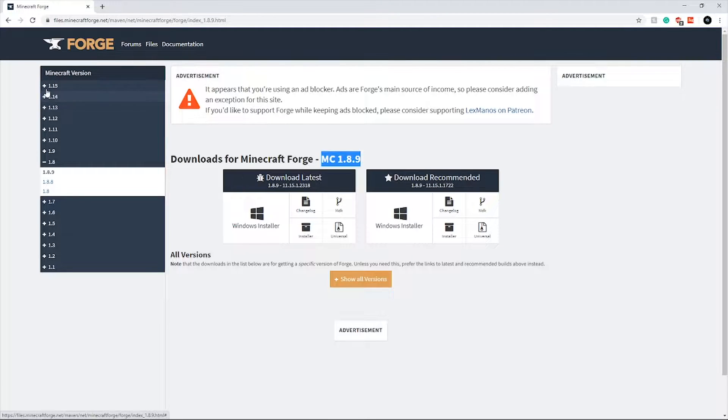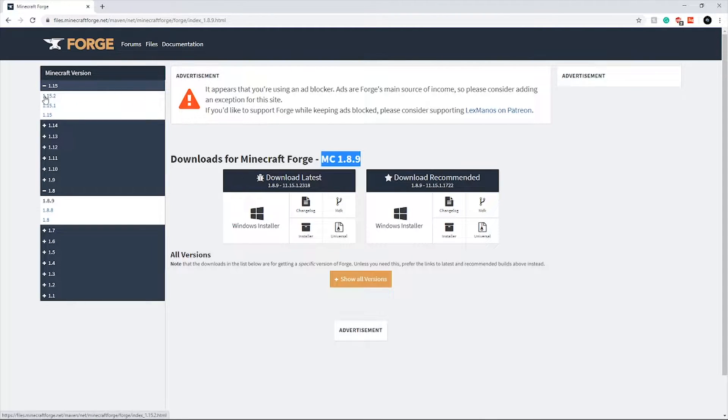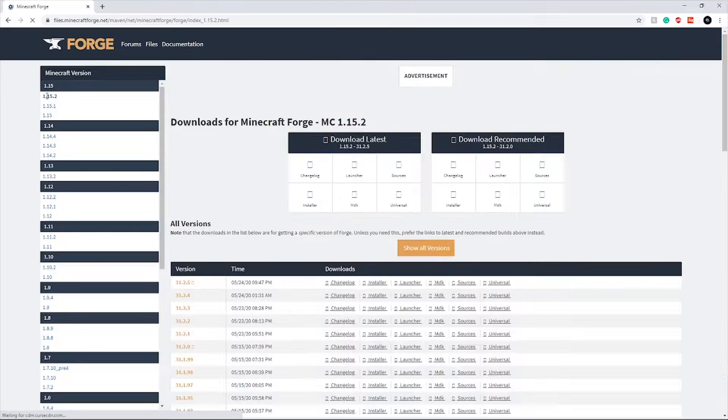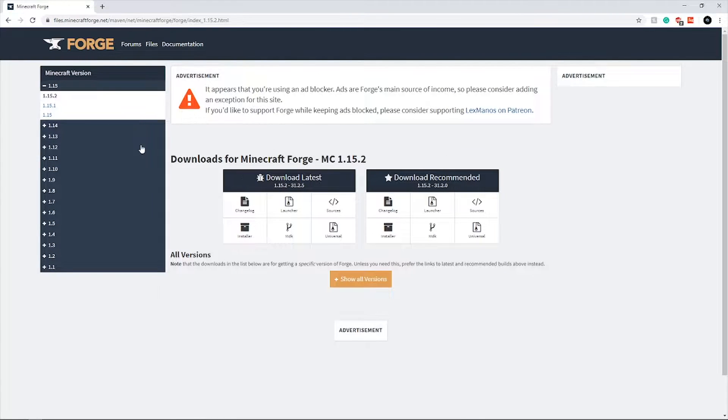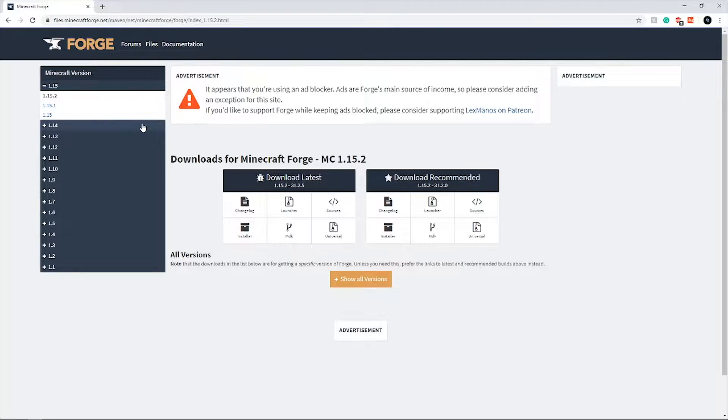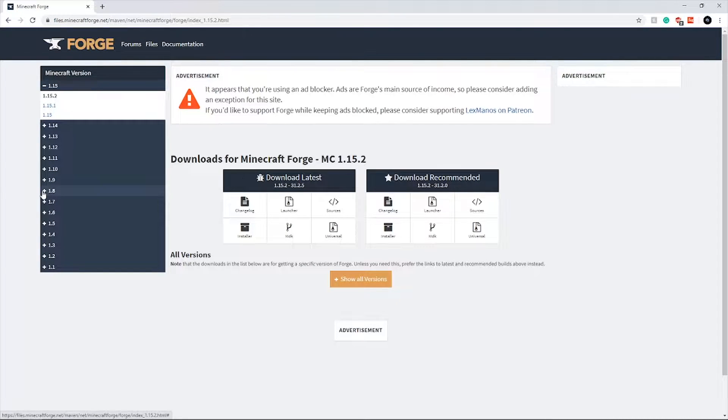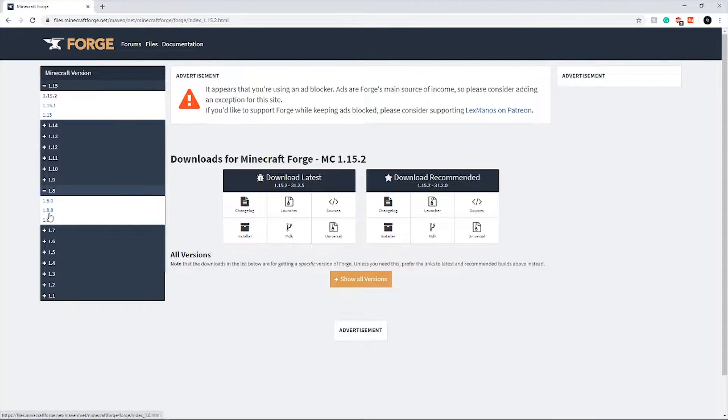If you are on 1.15.2, you can click on 1.15.2 and just follow the same steps I'm going to do for 1.8.9. But most people use 1.8.9, so that's why I am doing it through 1.8.9, but it works for any other version of Minecraft.